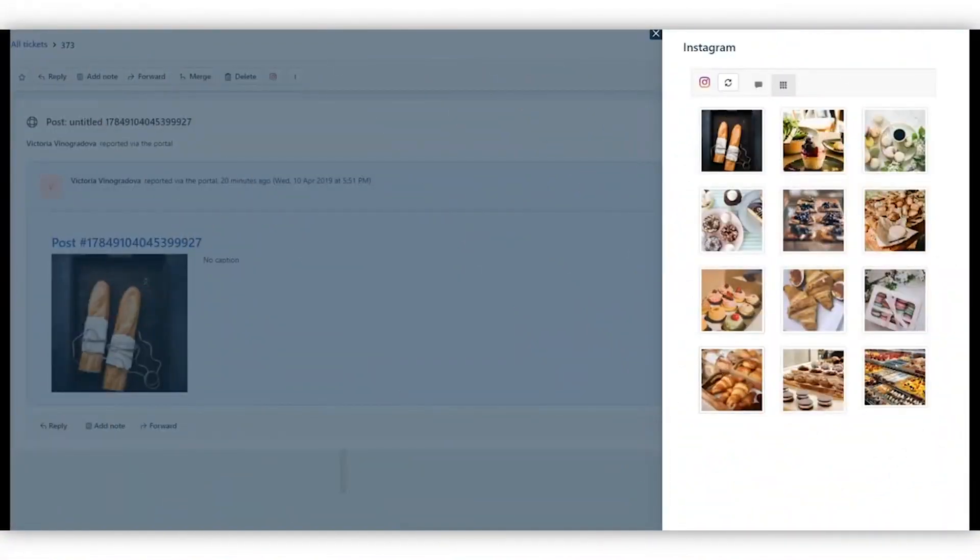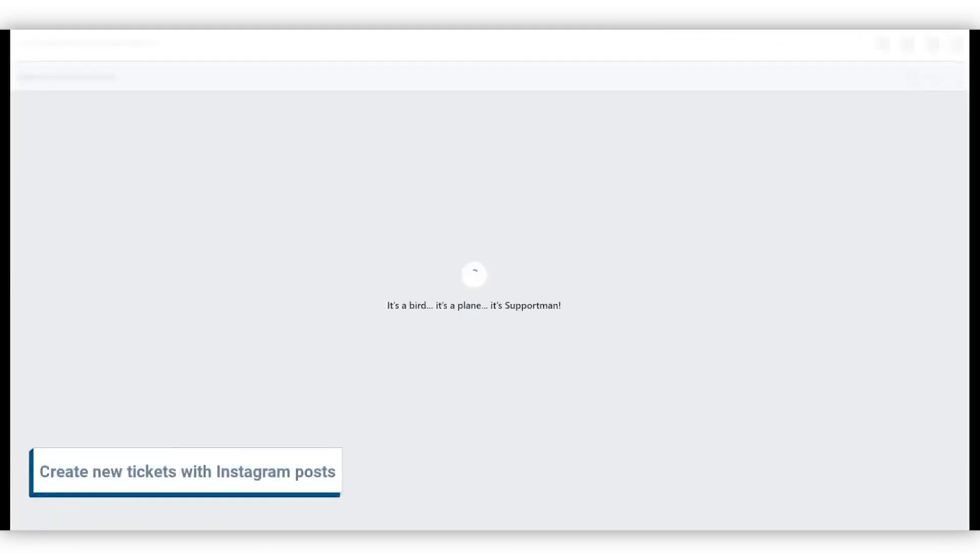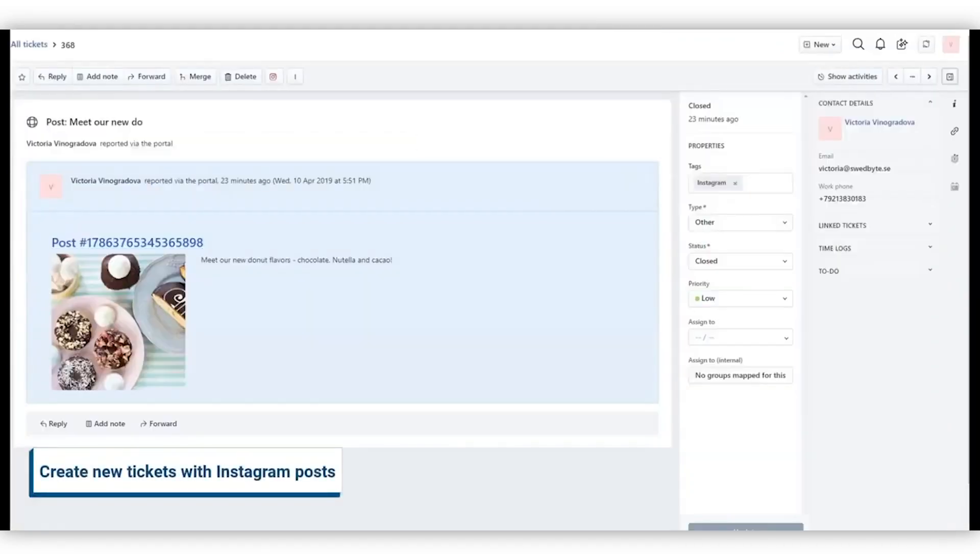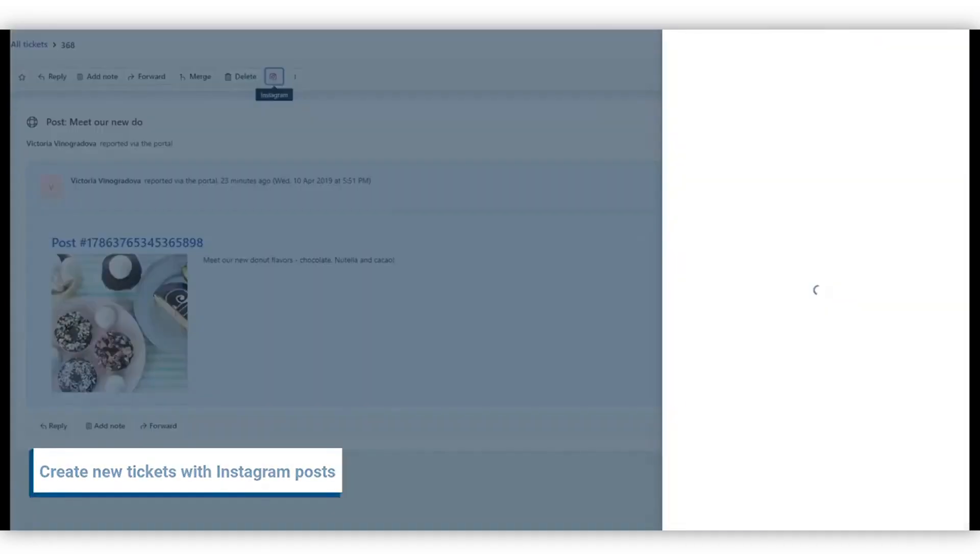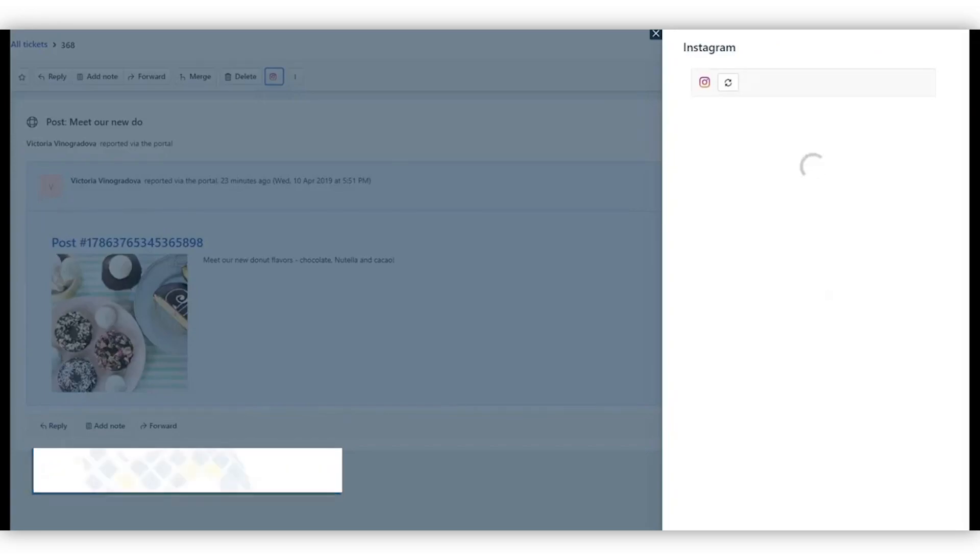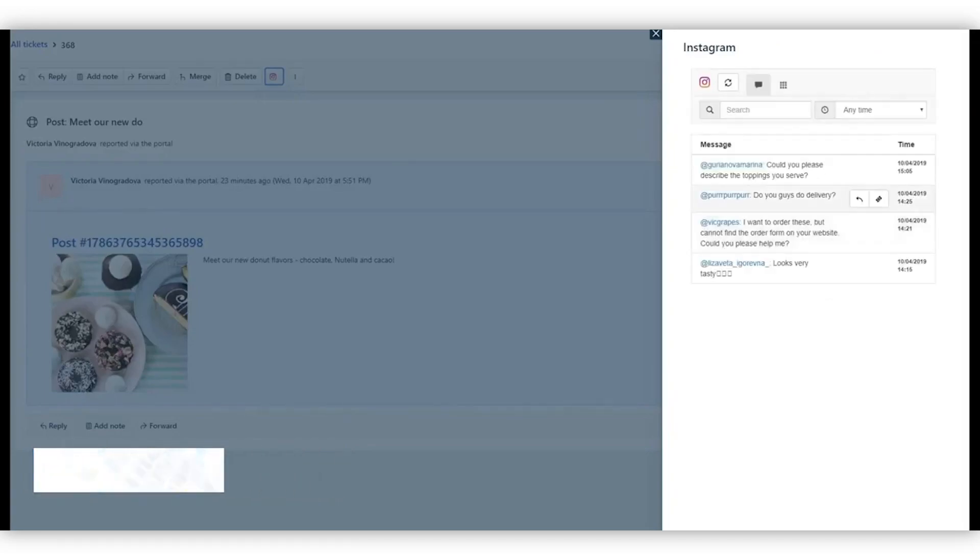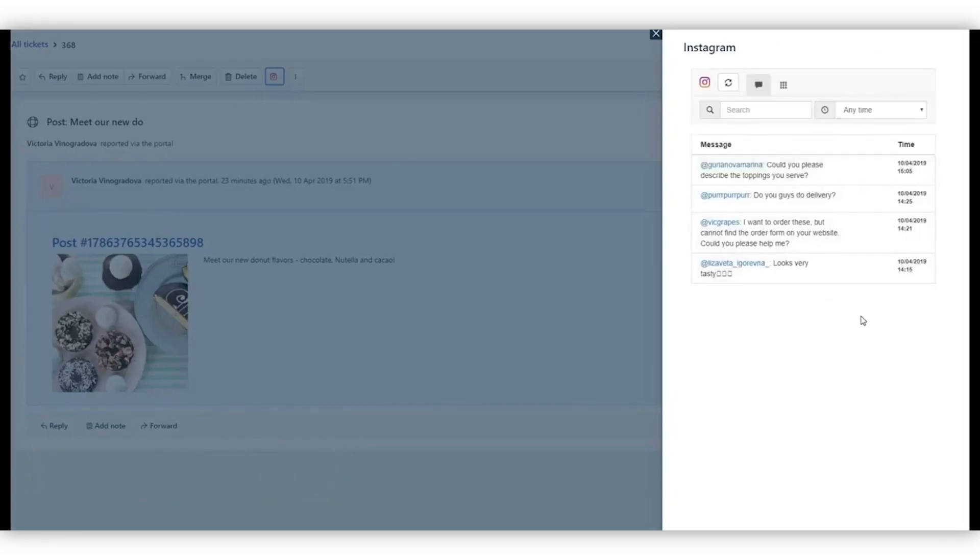The application checks for new posts on your Instagram and creates fresh tickets if there are any. You can review them and respond to all the comments to the post right from the app. You will also get the usernames and date and type of the comments for better search and navigation.